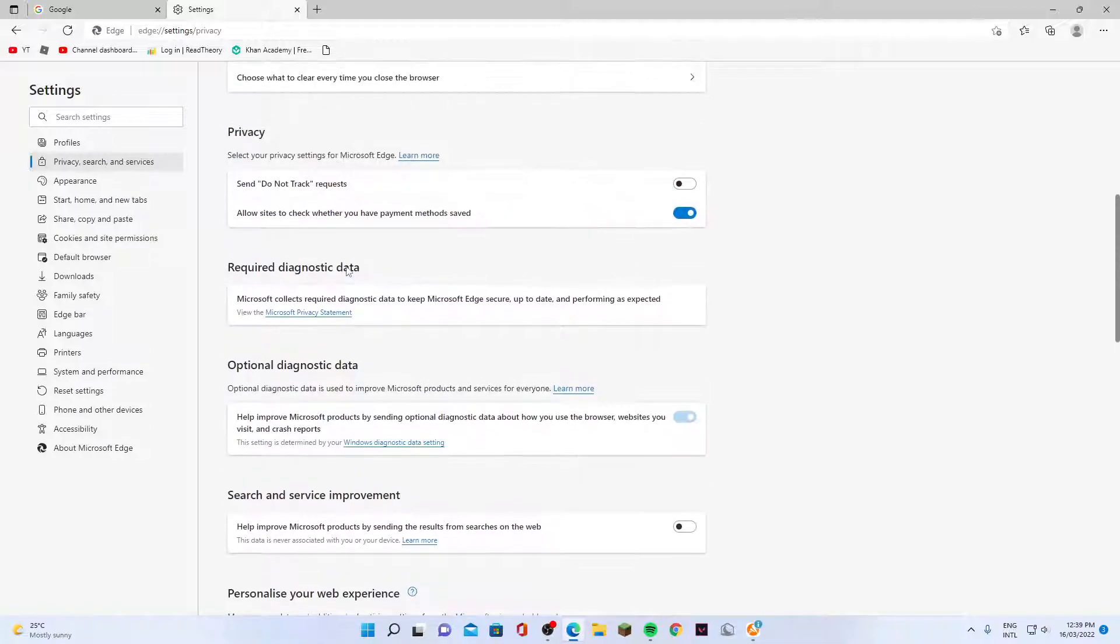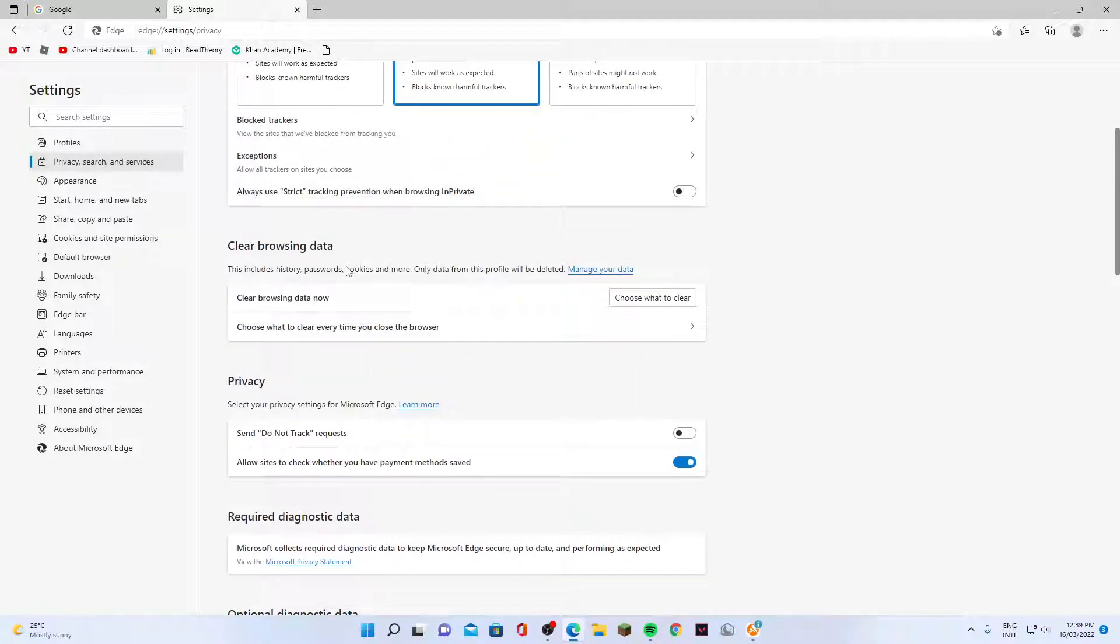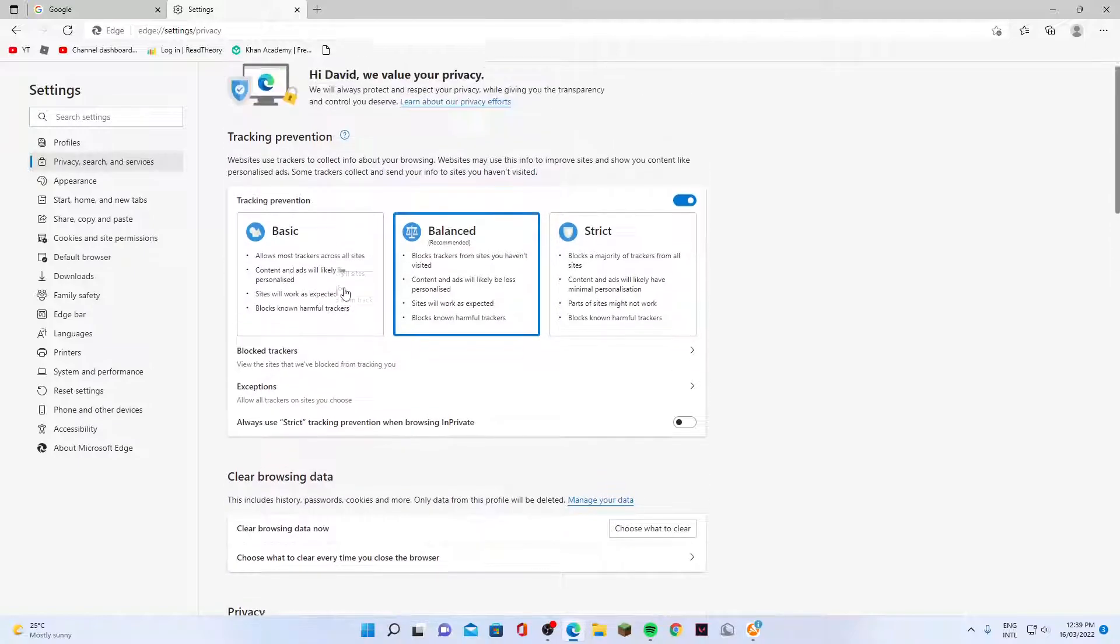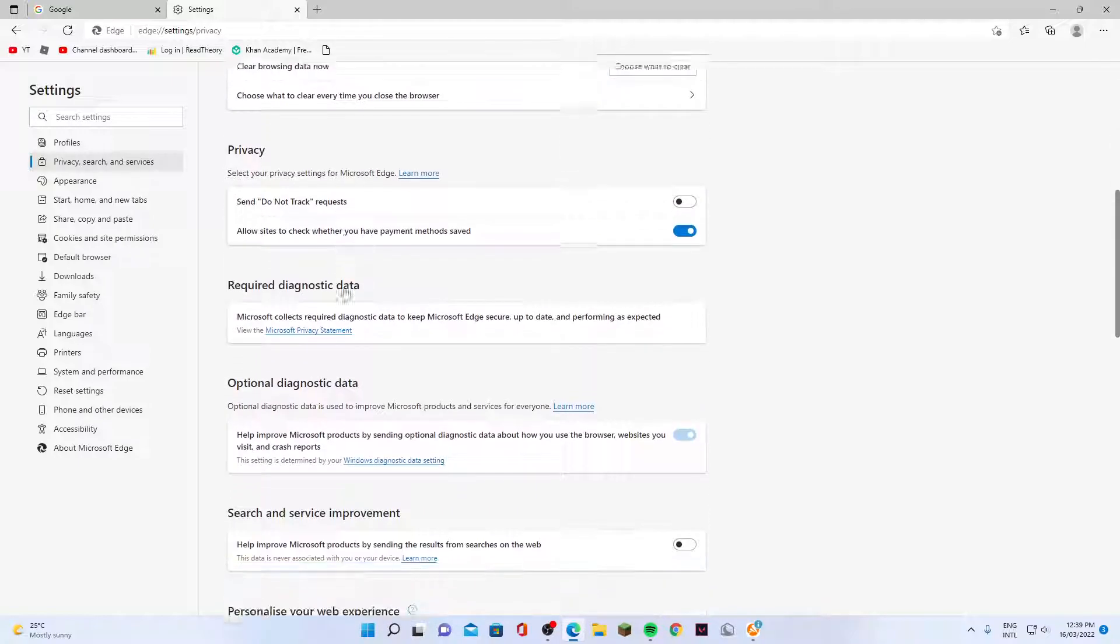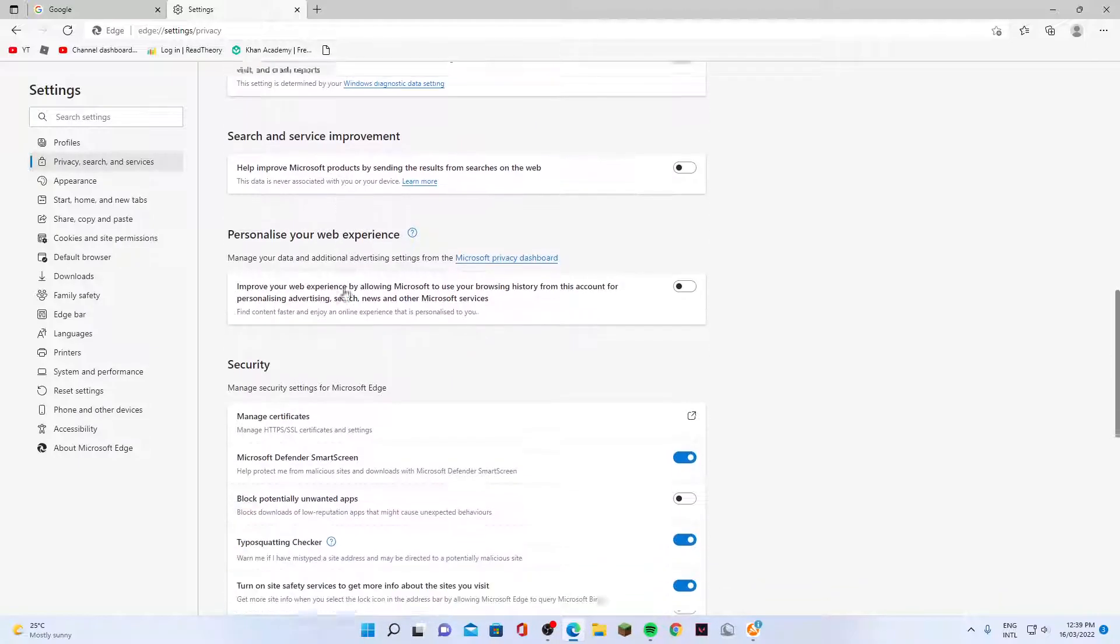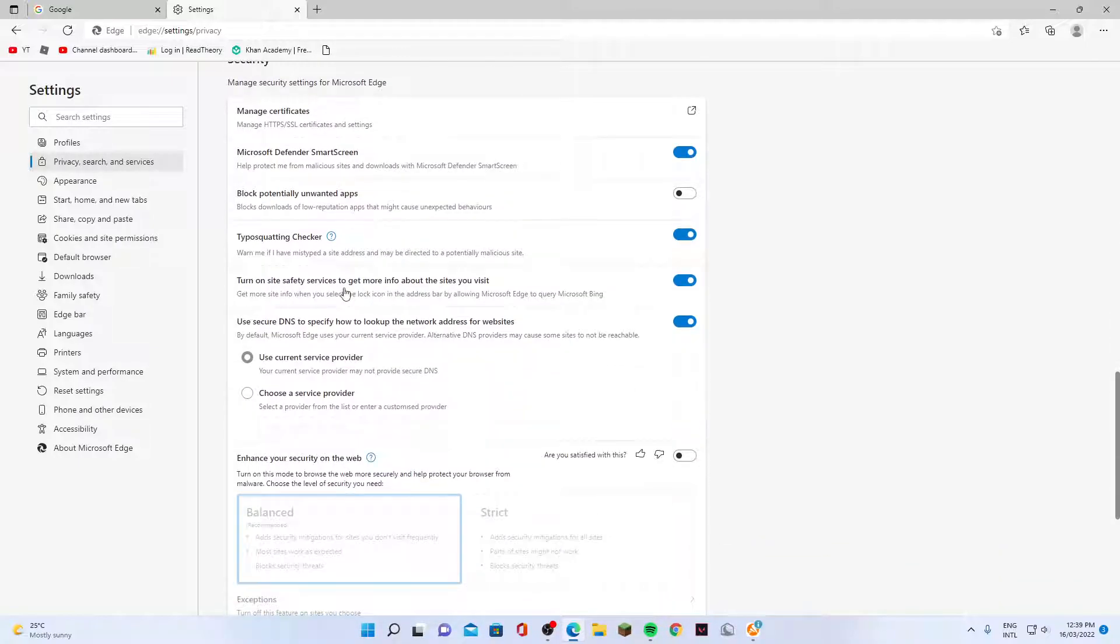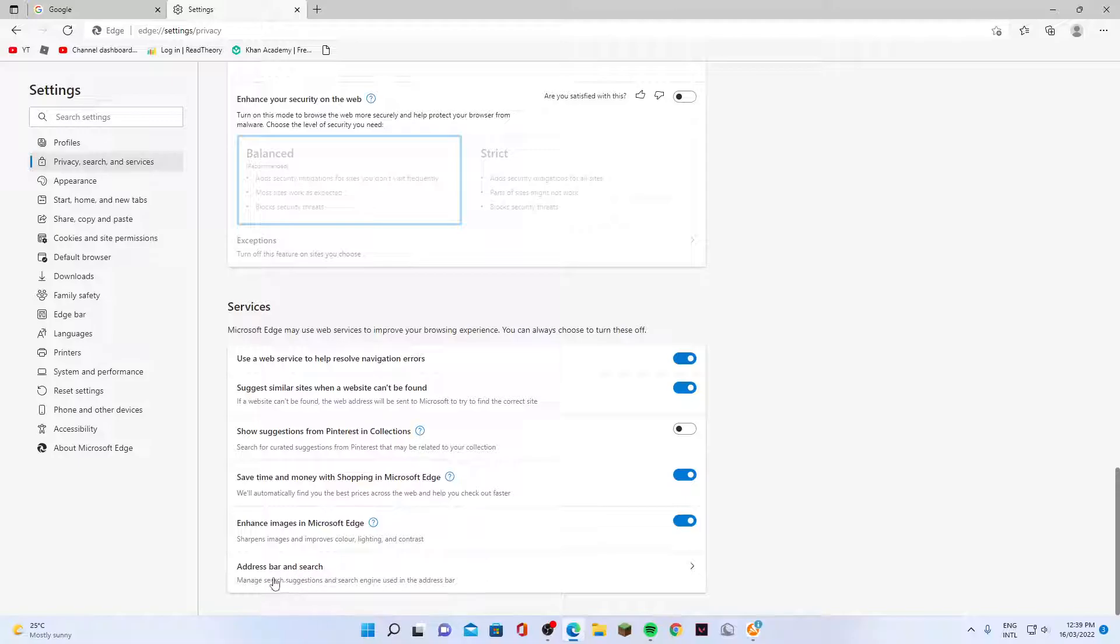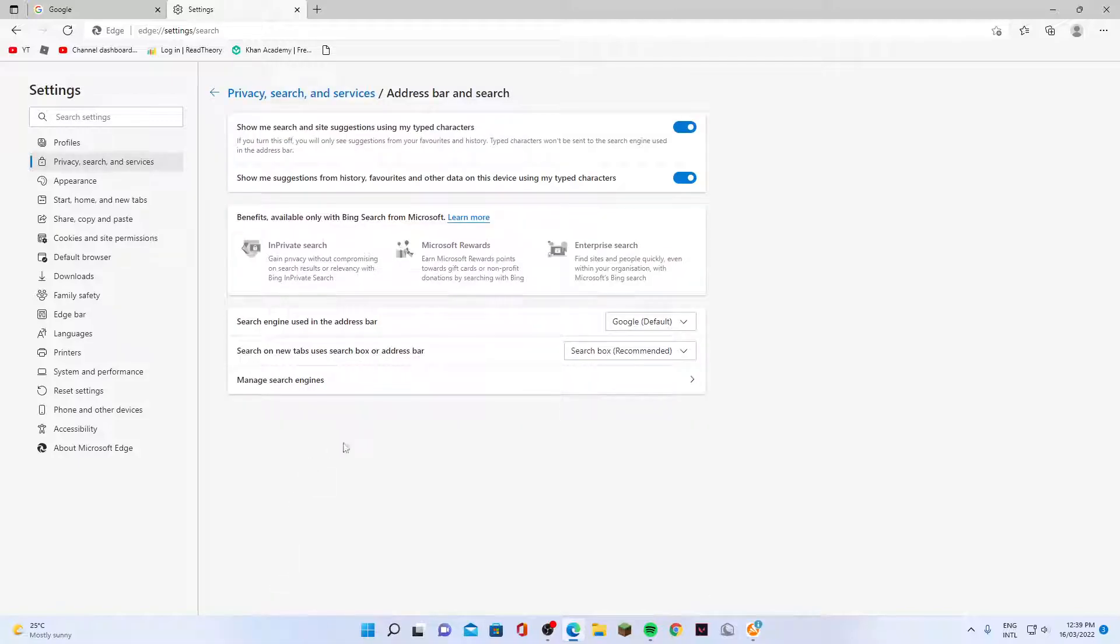It's quite a long list, so it's very hard to find. You need to go all the way down to the bottom, and you'll see the address bar and search section. Go all the way down to the bottom here, and click on manage search engines.